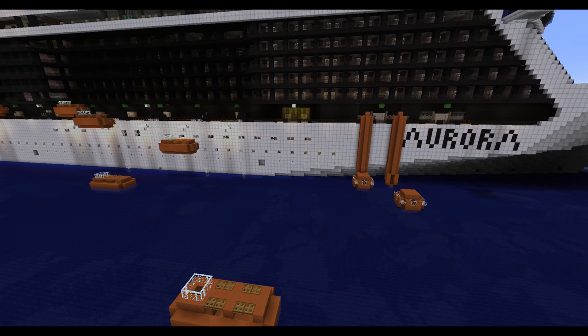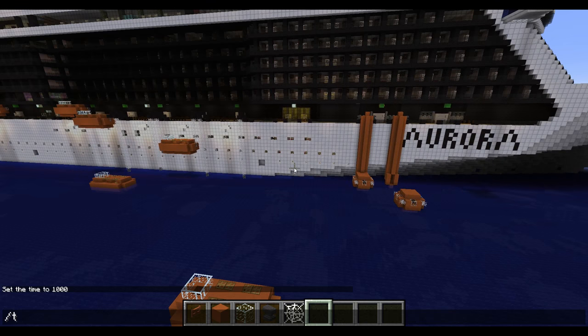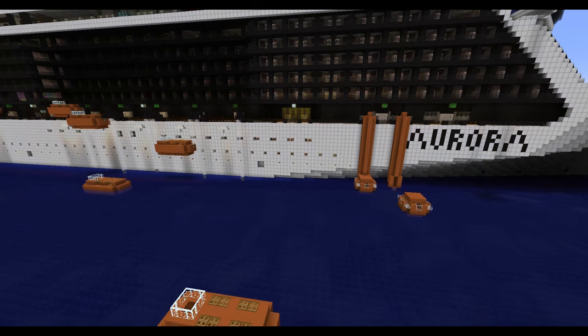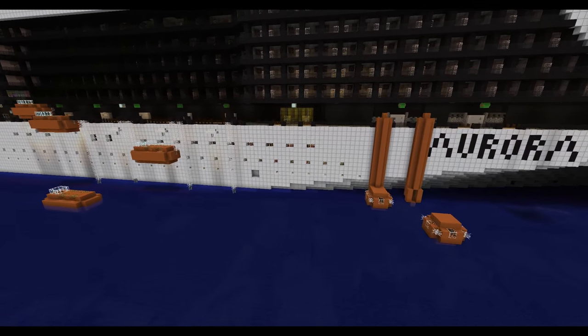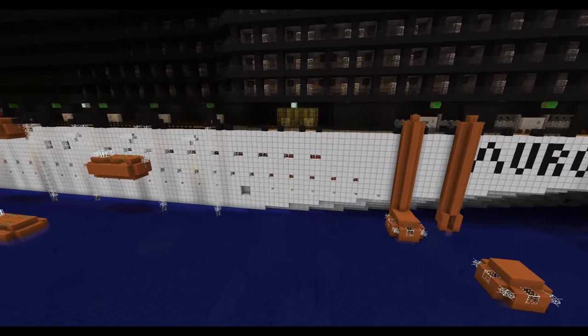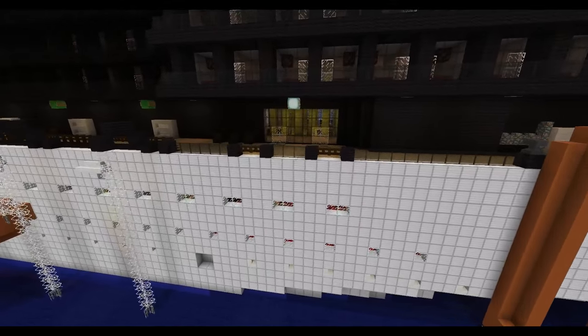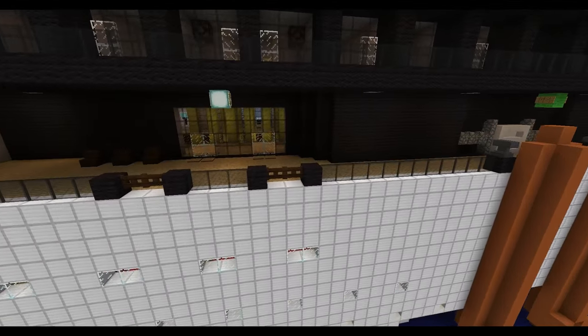So I'll head over to the ship. Let me make it light out real quick. Now, we'll go ahead and head over to the lifeboat deck to begin with.